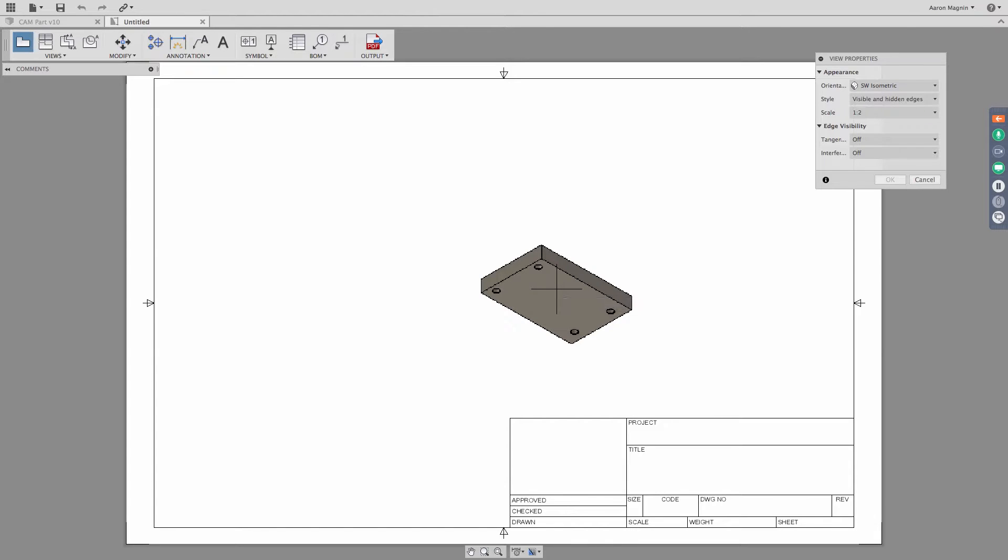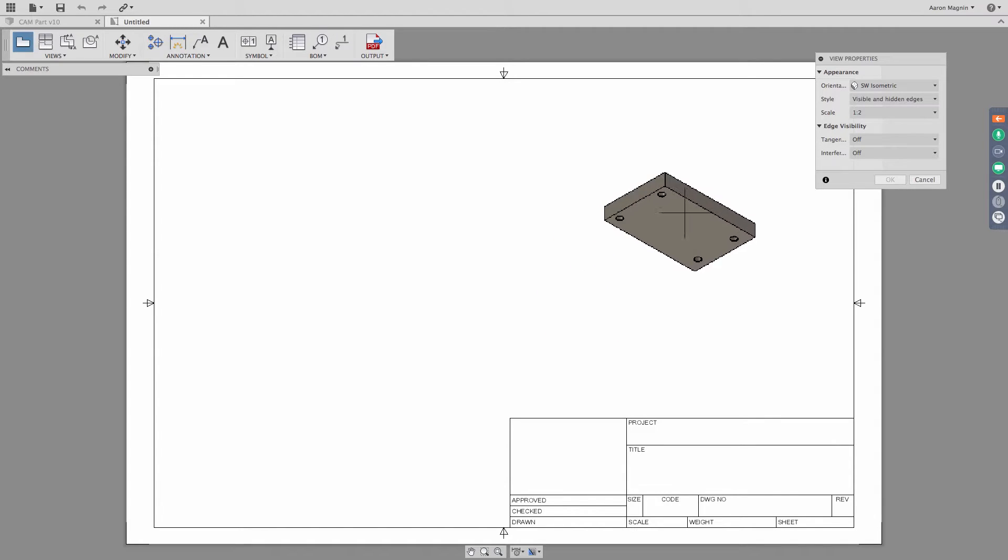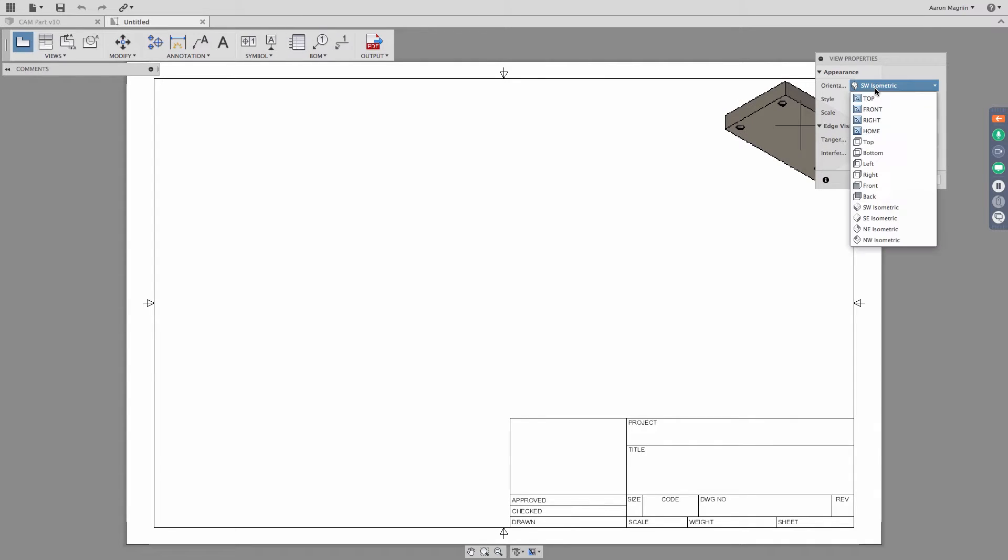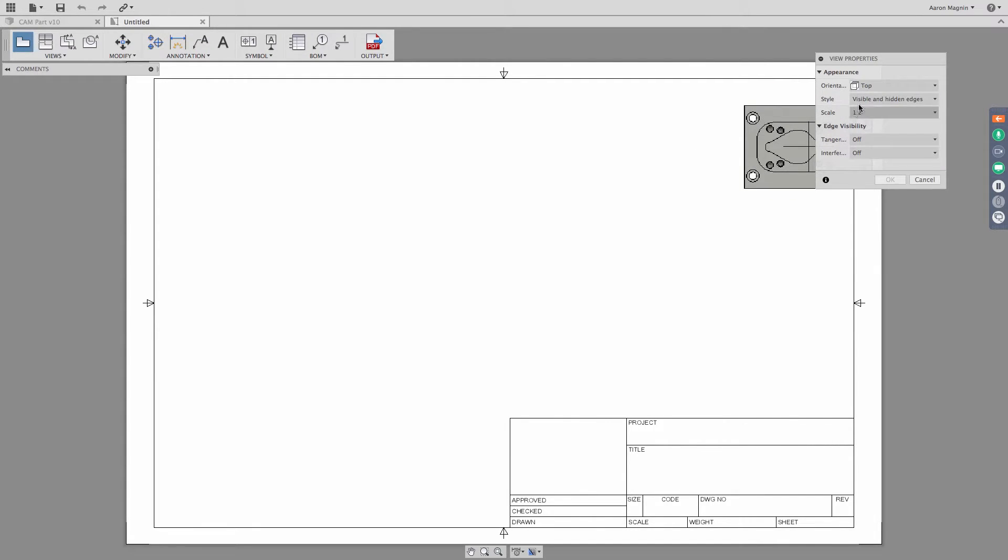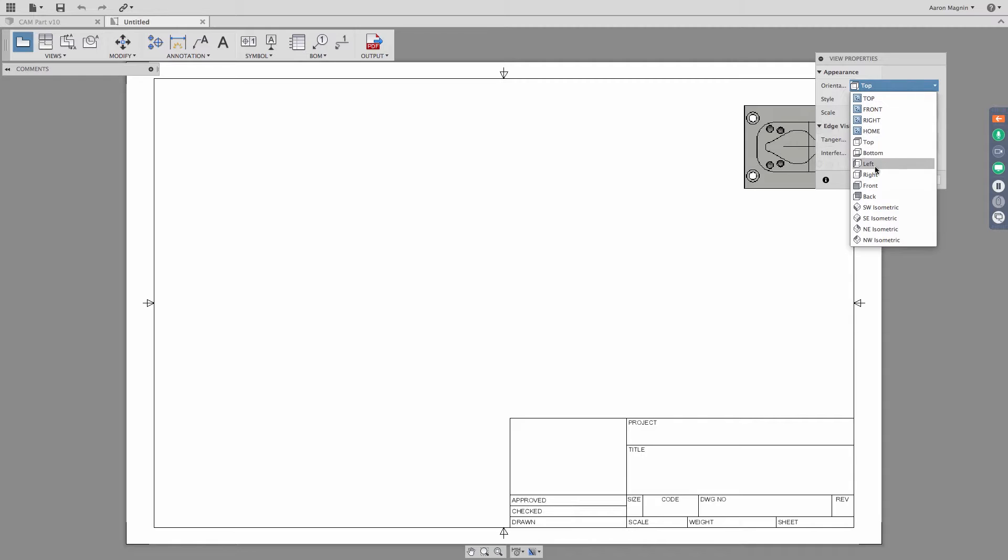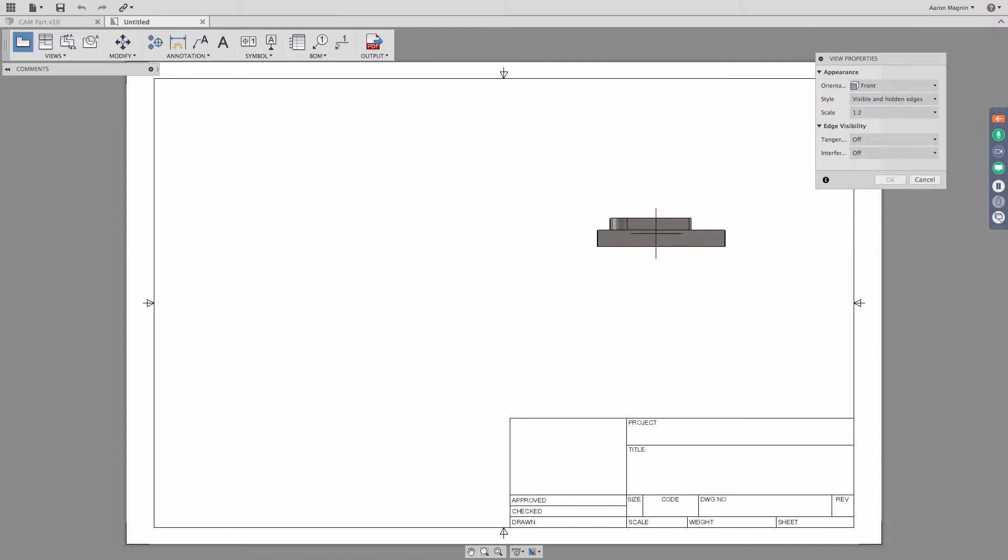So we're not stuck to using what the default is there. I'm going to actually go back to the front view actually, in this case, because I'm going to use that to then project off some other views and create some section views, etc.